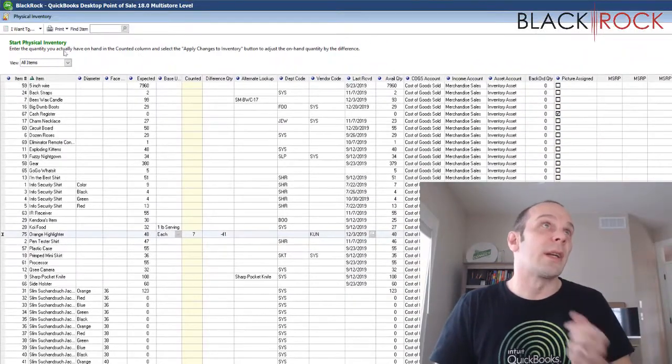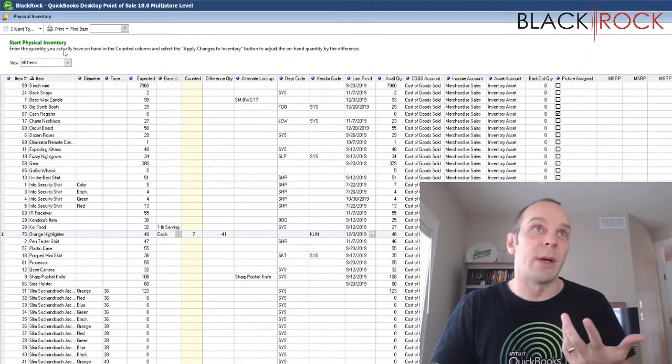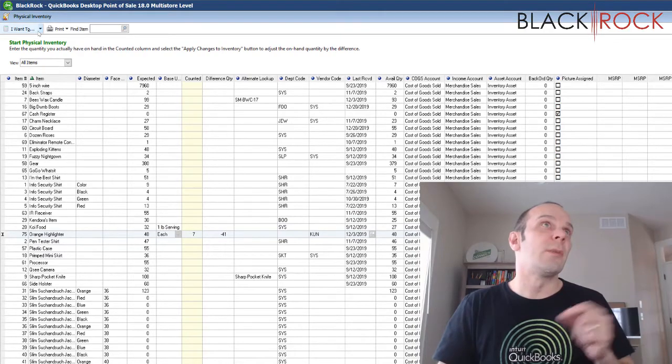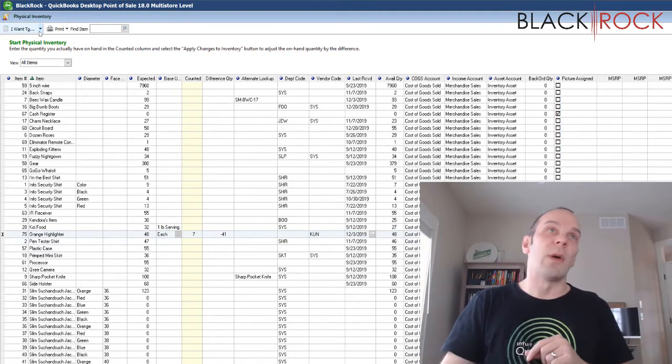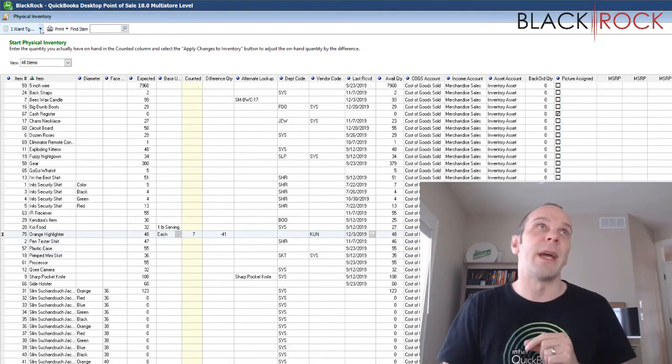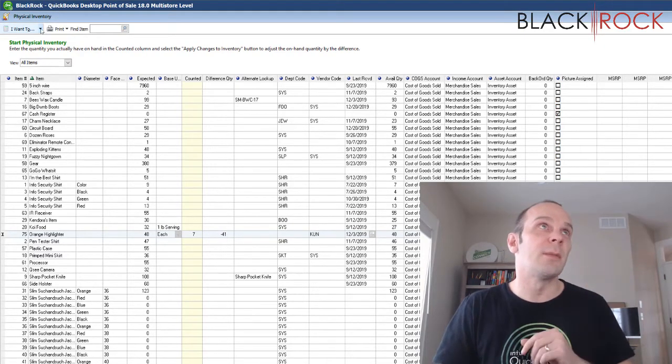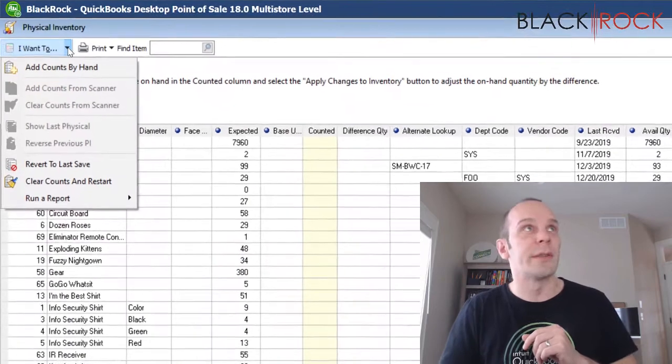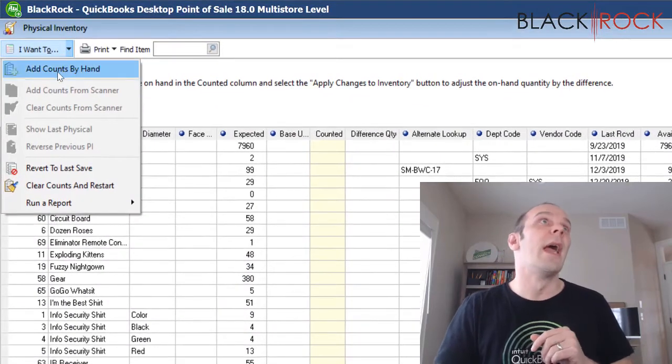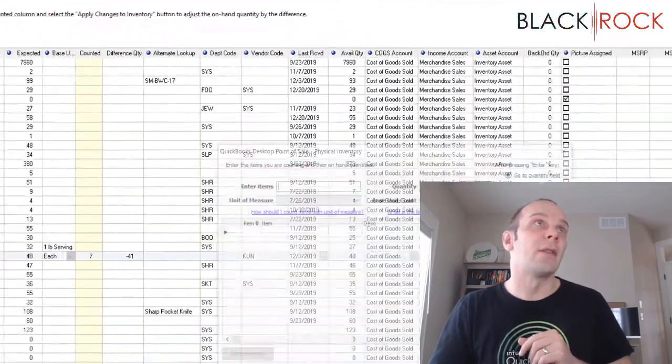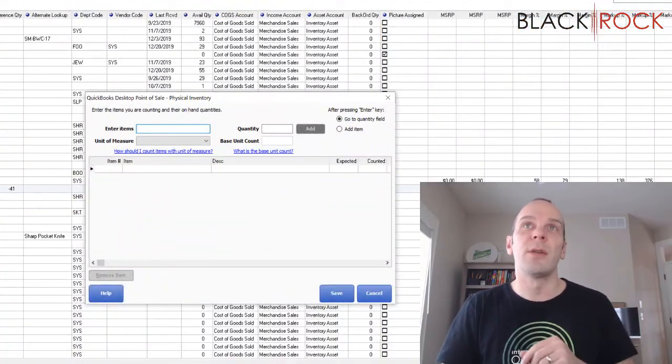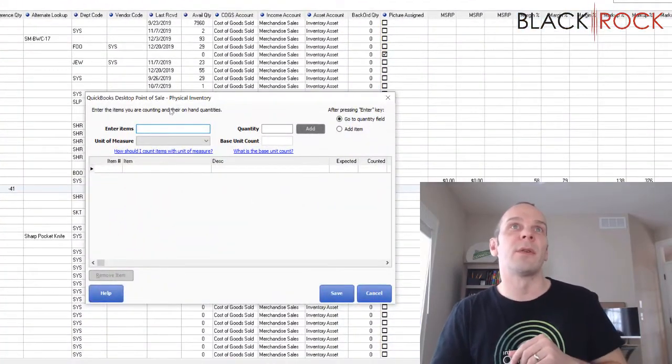And so, you want to count those quickly, right? Well, you just want to make note that you have 12 boxes in the back and then you're going to come to your physical inventory screen. You're going to go to add counts by hand. And you're probably going to do this towards the end.